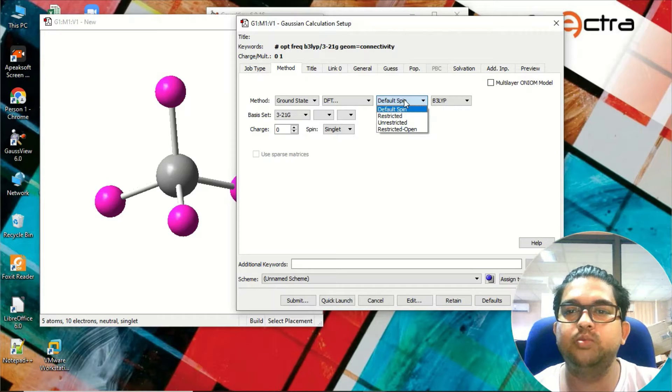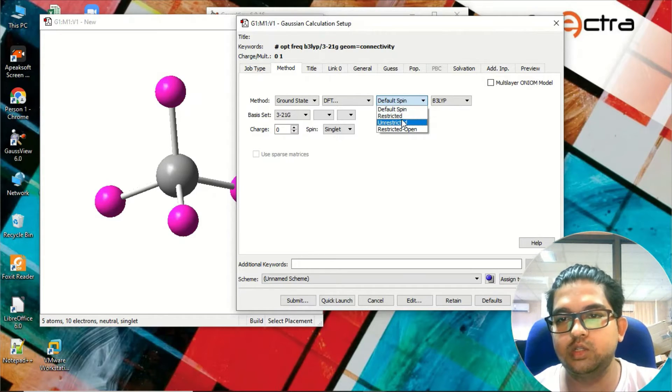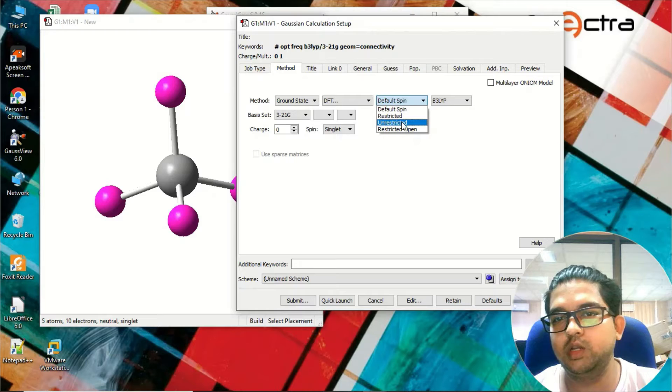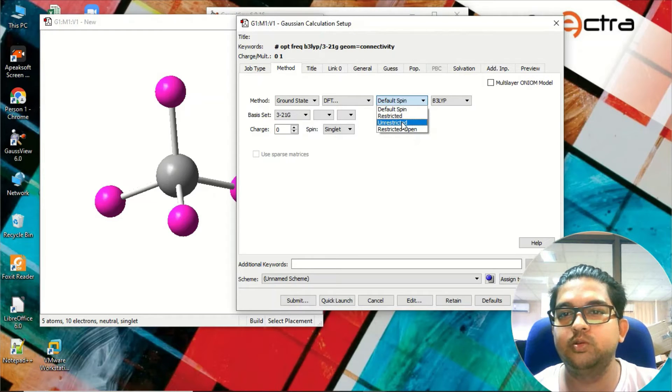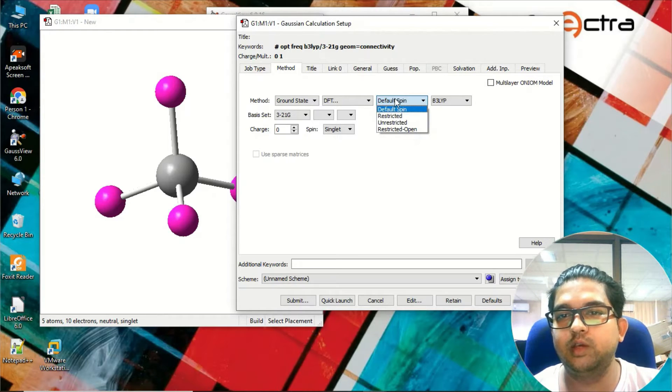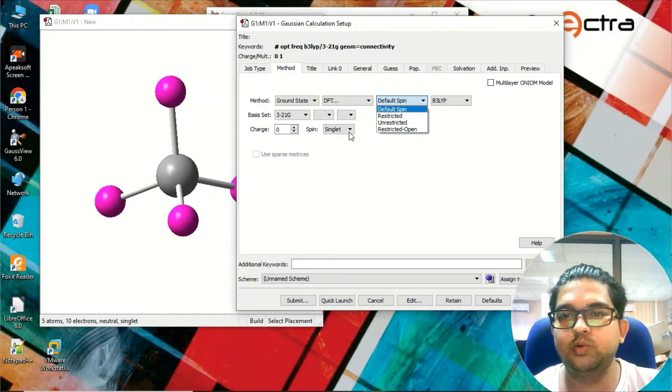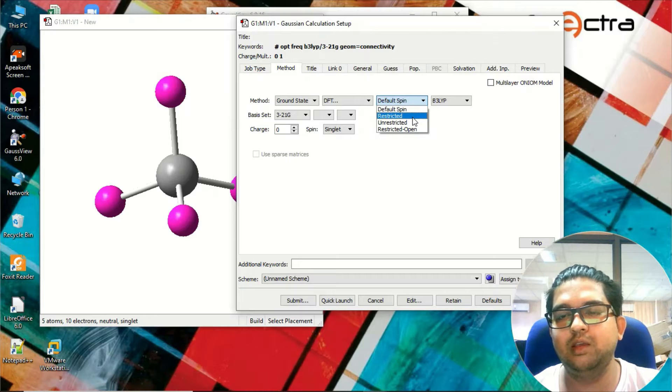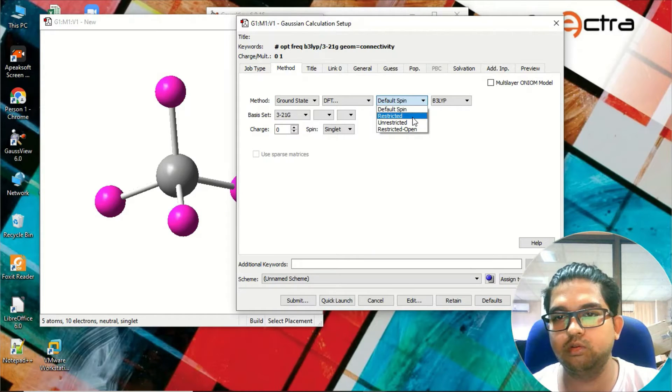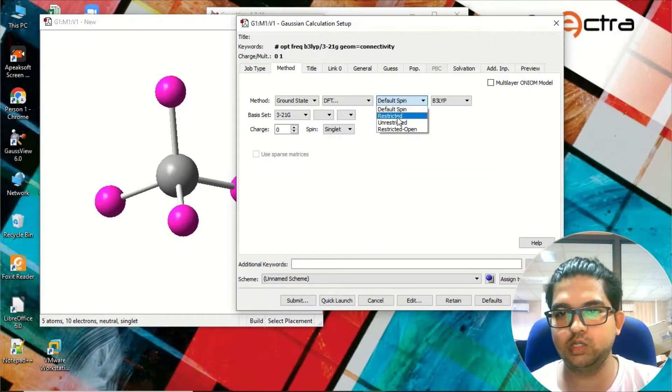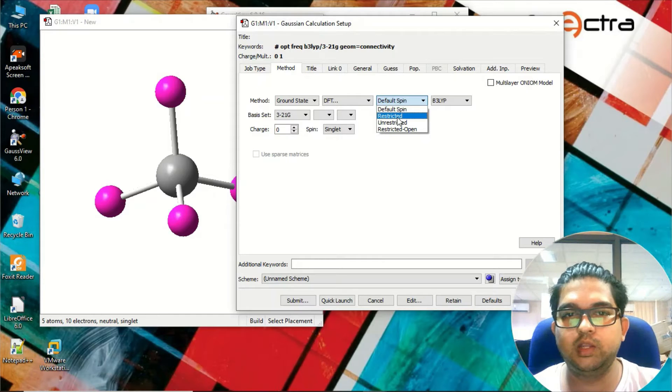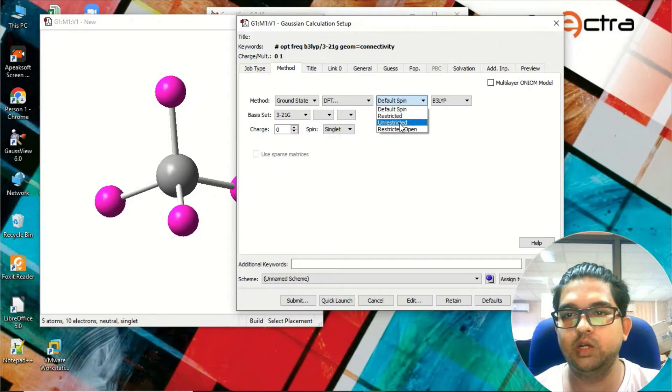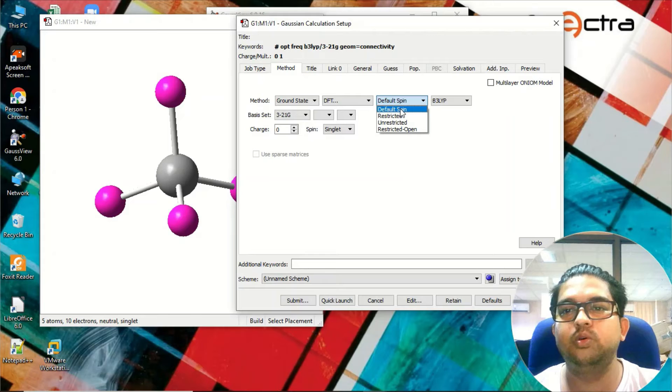Right here we have a bound system, so generally if the system is not unpaired, we are using default - it will be restricted. If there is an unpaired electron we'll be using unrestricted. If you don't know, just go for default spin. This is the functional - whatever function you want to use, just choose it from here.